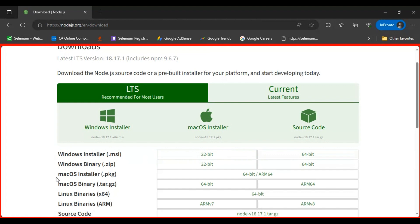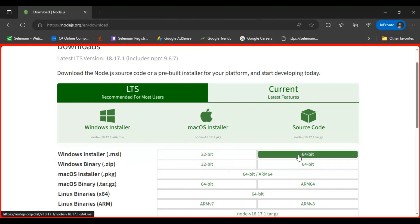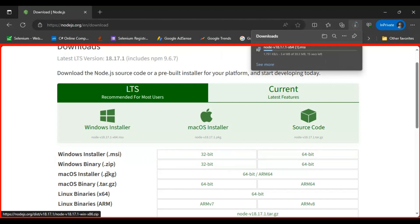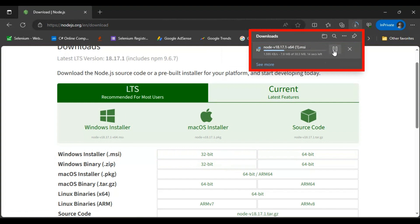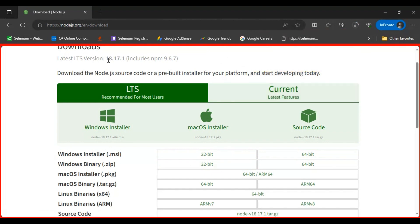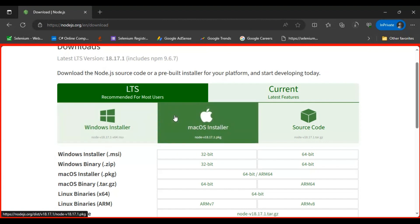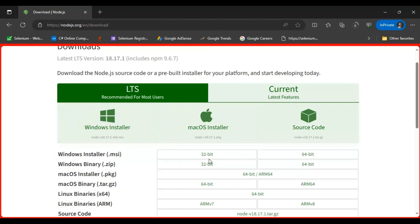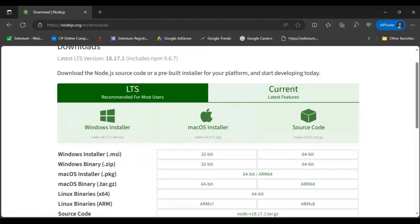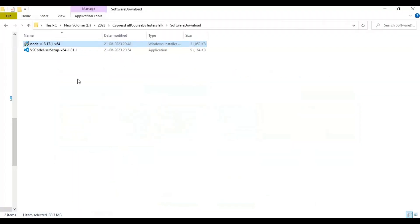You can install Node.js in your system using that package. When you click on the 64-bit or 32-bit option, in my case I have already downloaded version 18.17.1. Based on your operating system, you can download Node.js for Windows or Mac. Once downloaded, you will get the file.